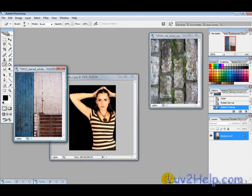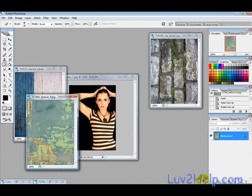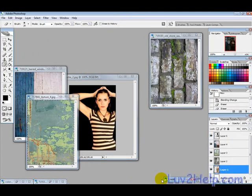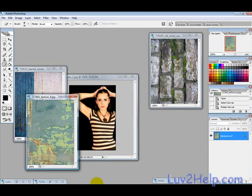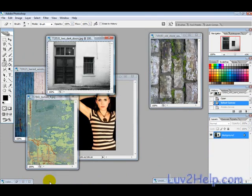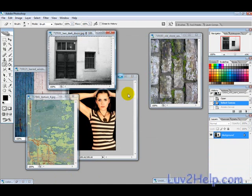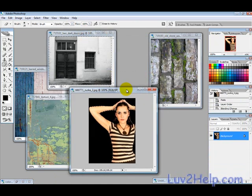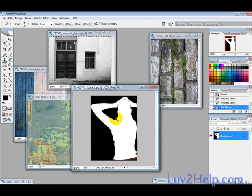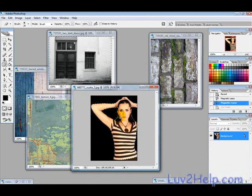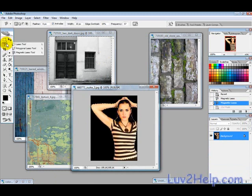We're going to use these pictures here. So the first thing you want to do is select a person or an eye or something that you want to use, and then just use either the magnetic lasso tool or the lasso tool.